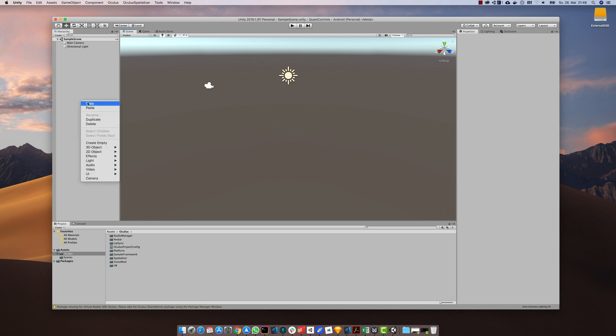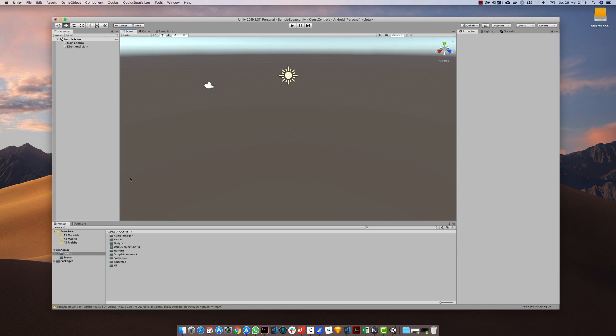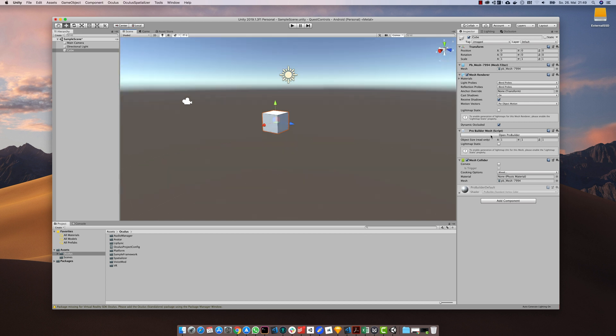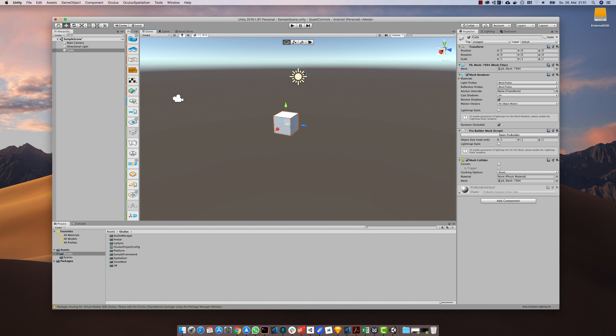With ProBuilder installed we can now start our sample scene by creating a ProBuilder cube. After creating the cube you can open the ProBuilder tools by clicking the button and then choosing between different selection modes.